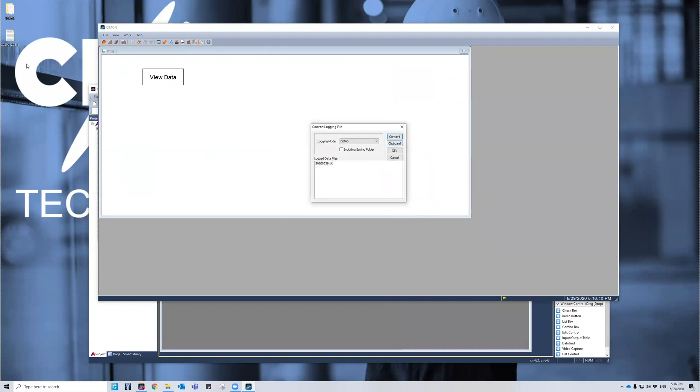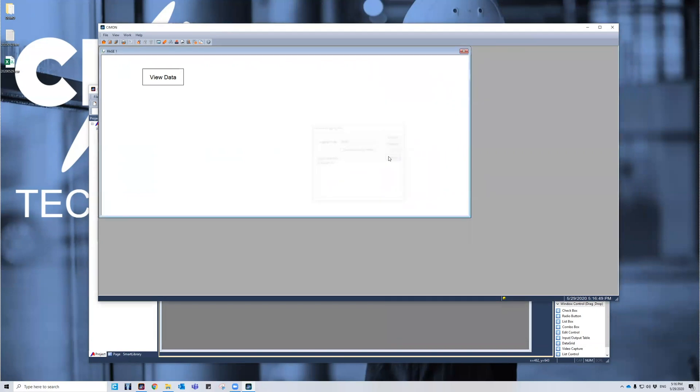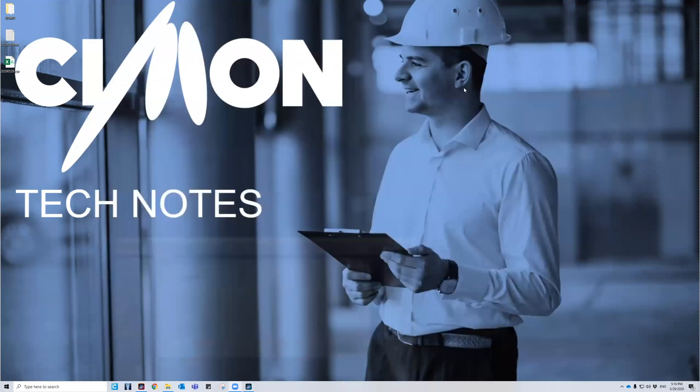And then I have a TXT file on my desktop with the logged data. Or if I want a CSV, I can do the same method. Go to my desktop, choose that, and I have all my logging model logged on my desktop or whatever location that you want to pick.